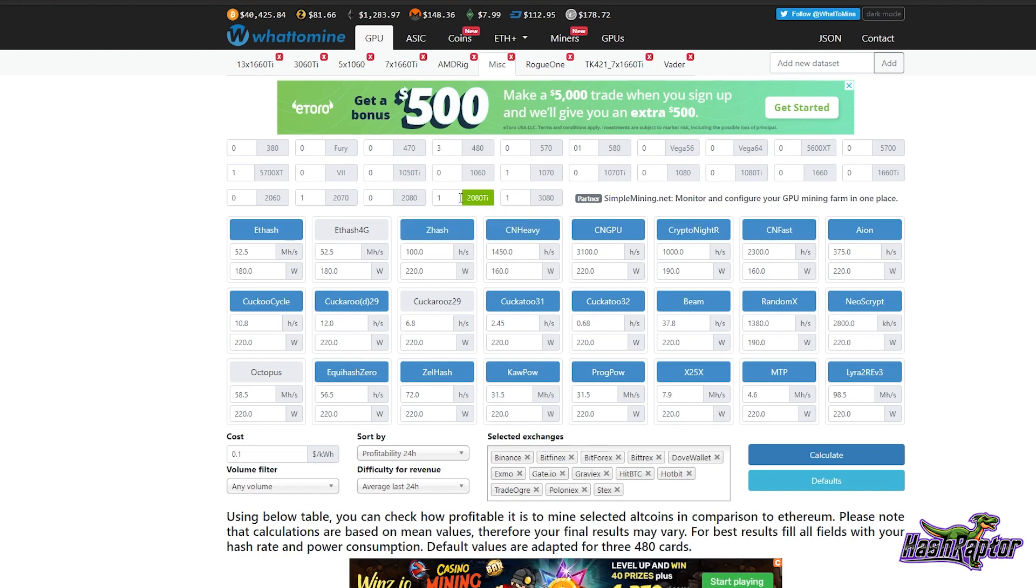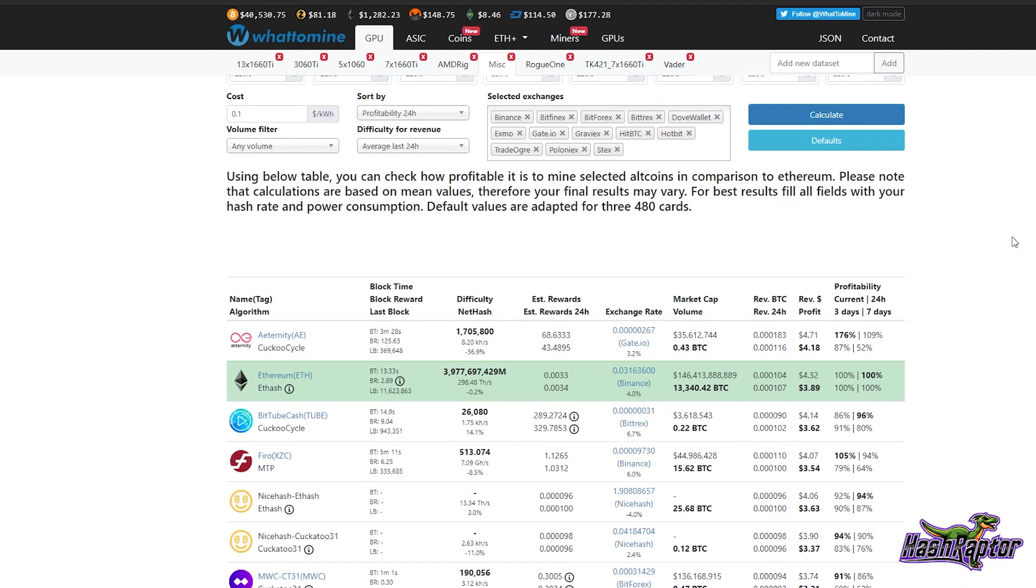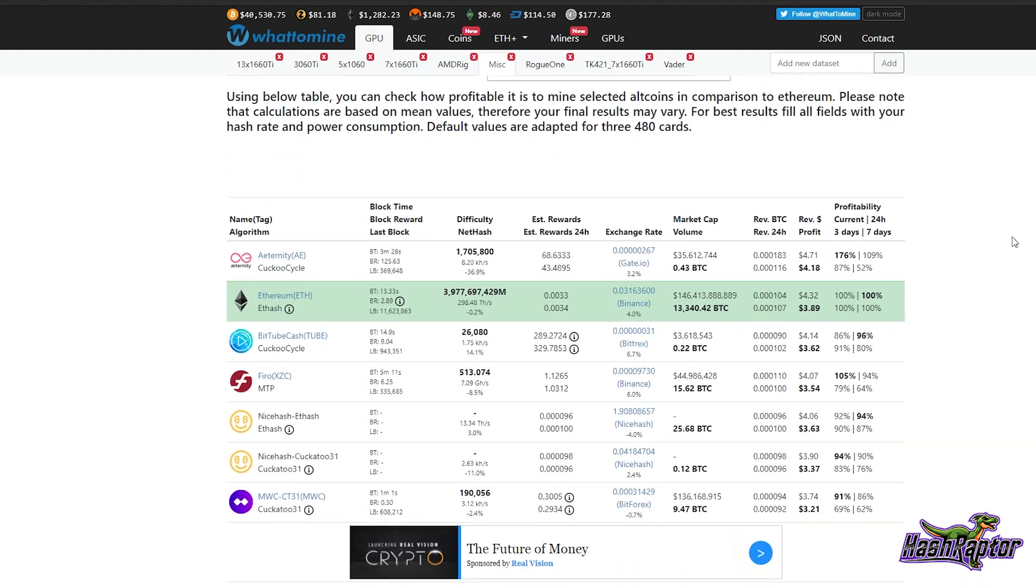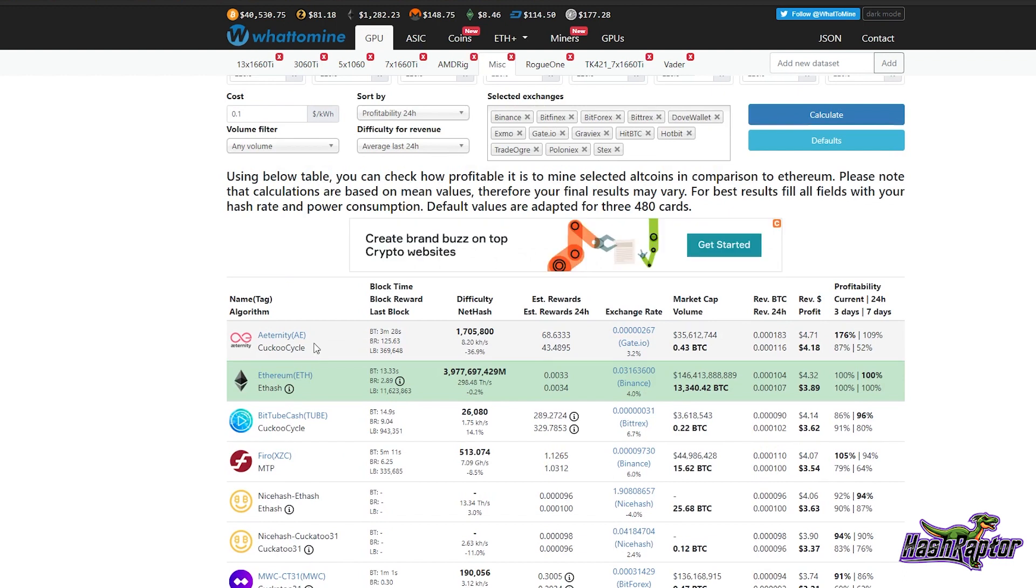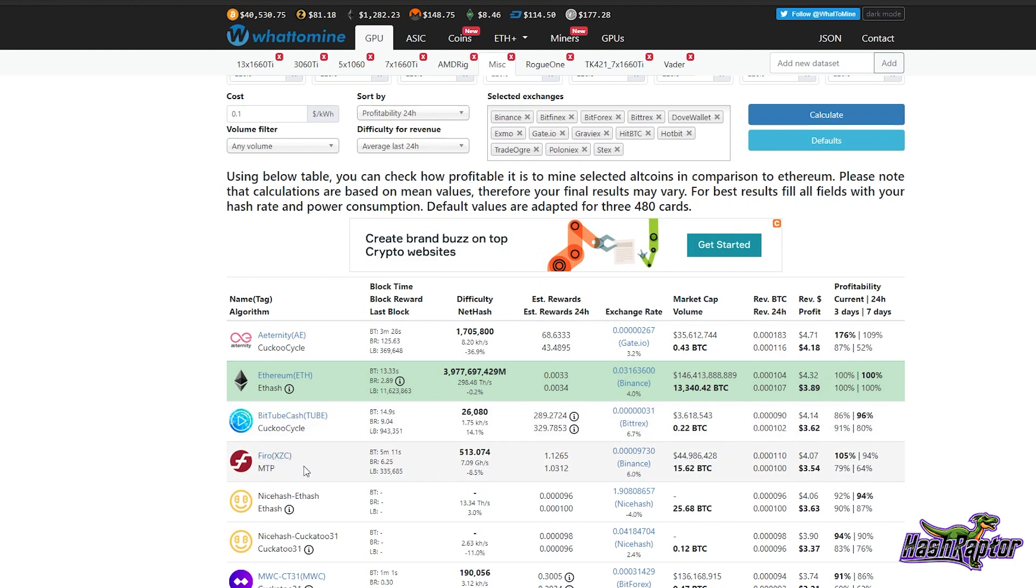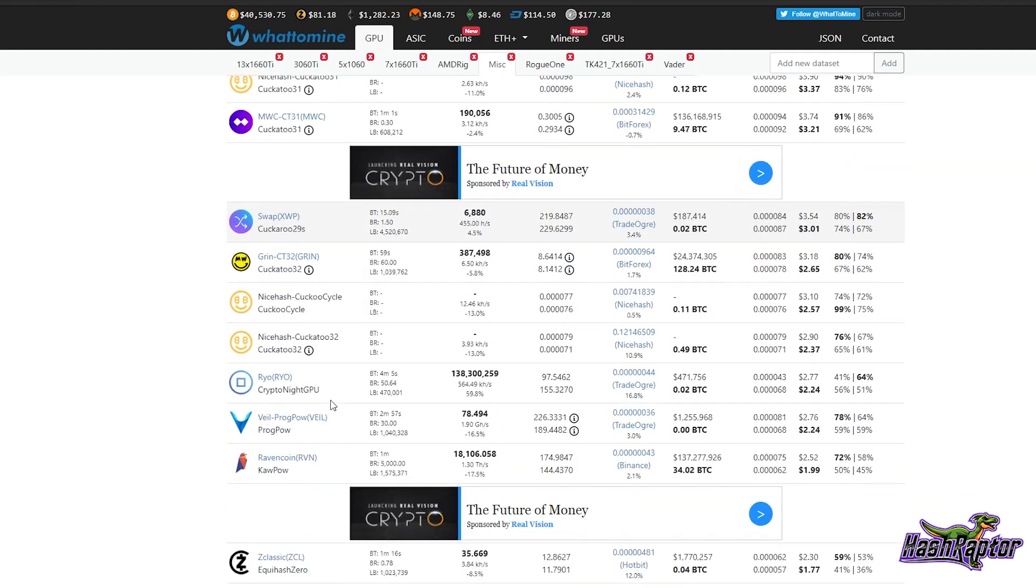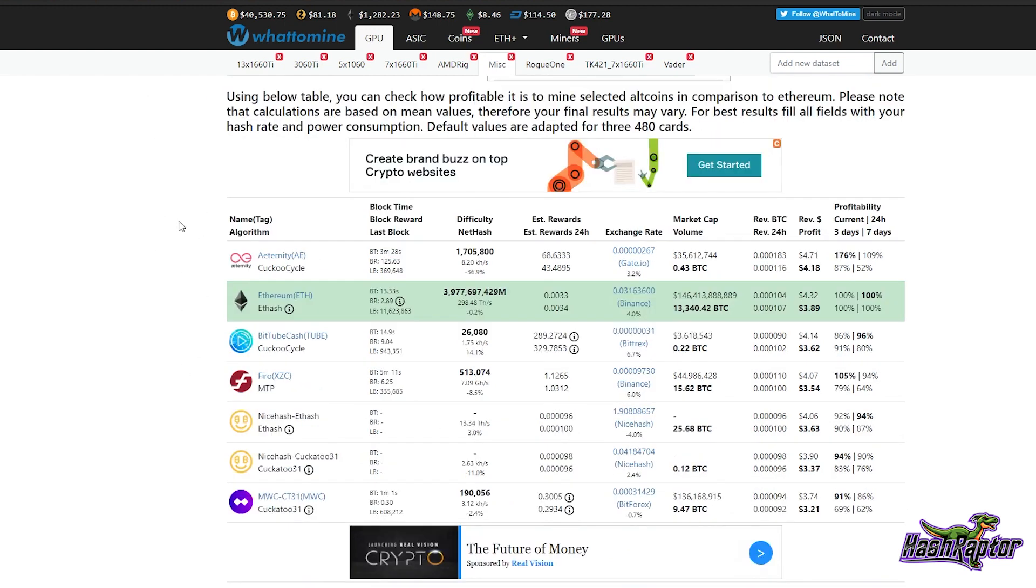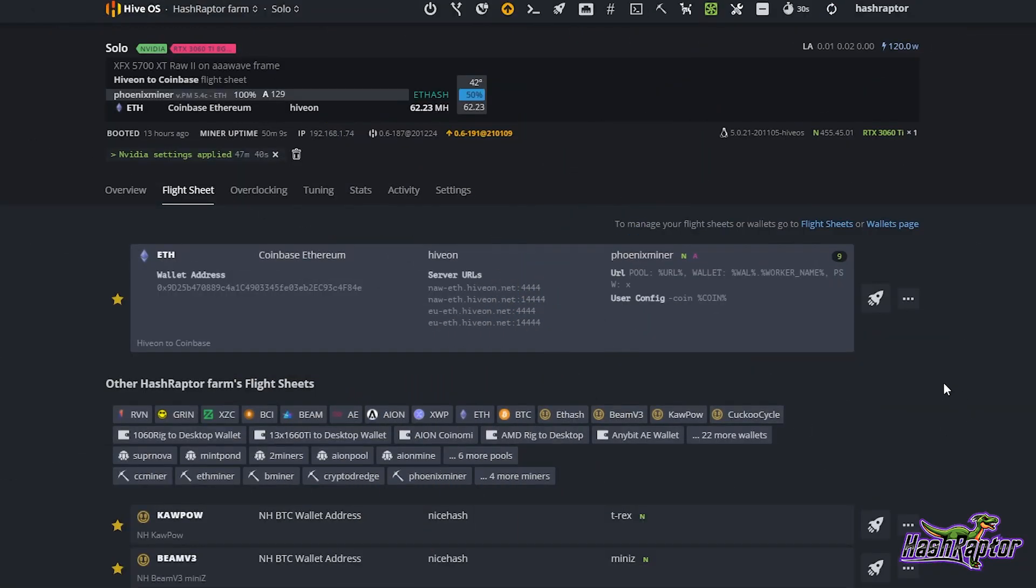What I want to do is select a 2080 Ti here and run a calculation to see what other algorithms are popular right now that we want to test. You can see Cuckoo Cycle, which is the algorithm for Eternity and also BitTube. Kadosh is really popular right now, so we'll definitely test those. You can see Firo, which is running MTP, formerly Zcoin. There are a few others down here. Kapow is always popular. I love Ravencoin, it's a great project. Let's go ahead and do Cuckoo Cycle and see what kind of results we get on this 3060 Ti.